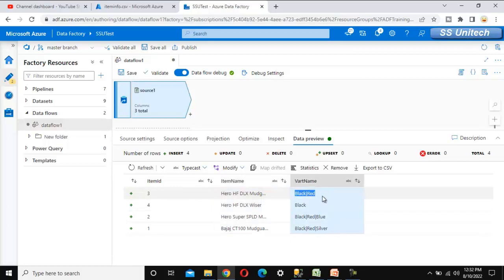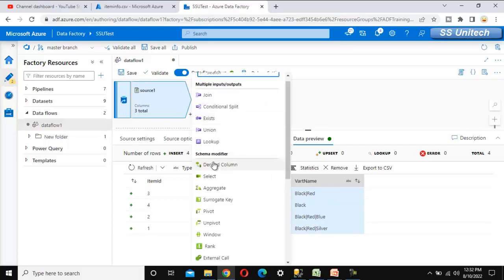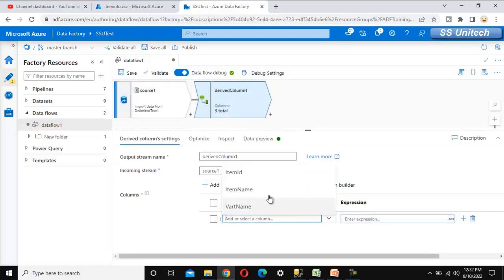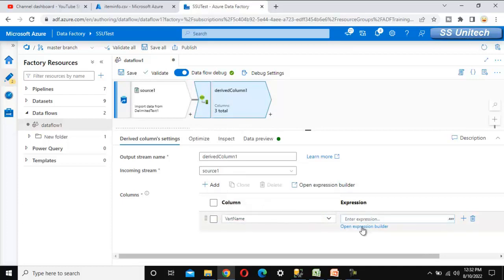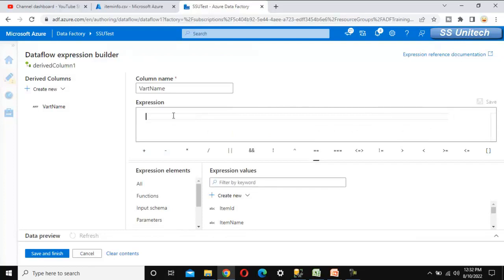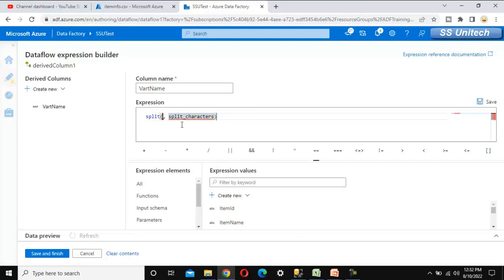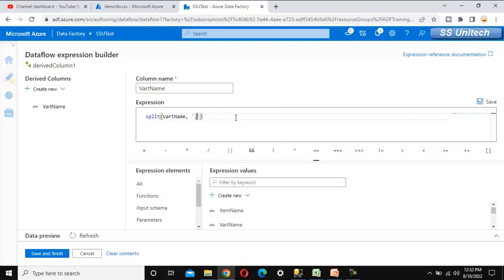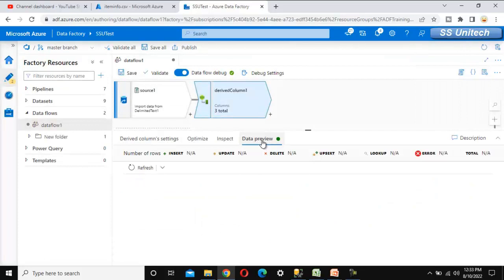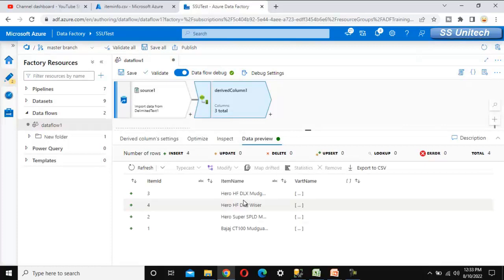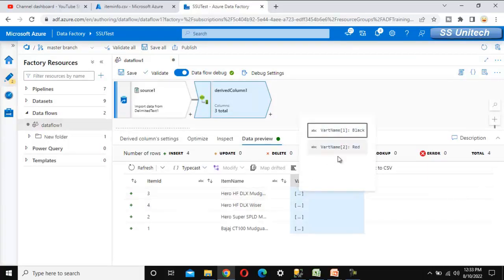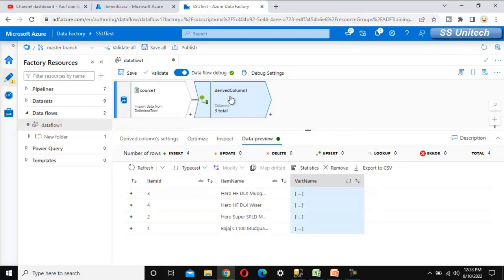Next, we want to convert the variant name column into an array. To do that, we use the derived column transformation. We convert the variant name from a string to an array using the split function. The split function takes the string — which is variant name — and the split character, which is the pipe symbol. After saving and refreshing the data preview, we can see the values are now converted into an array.